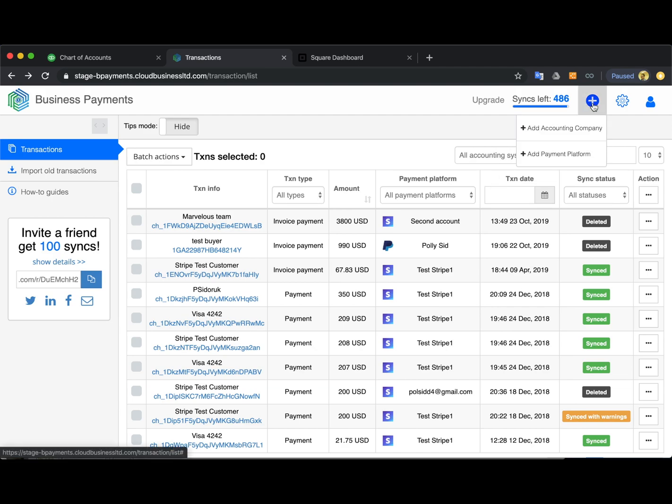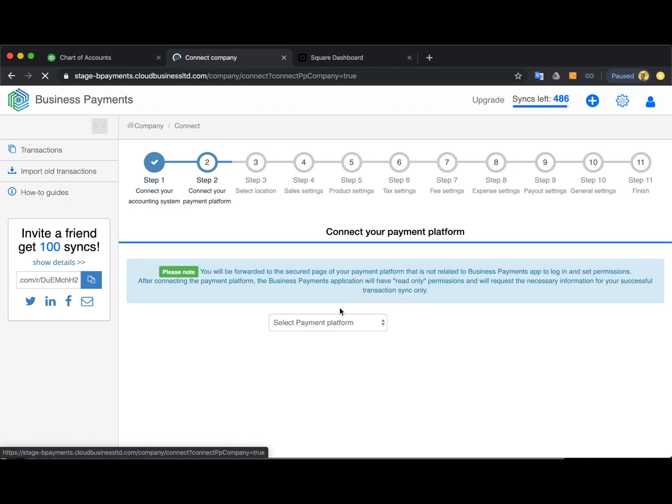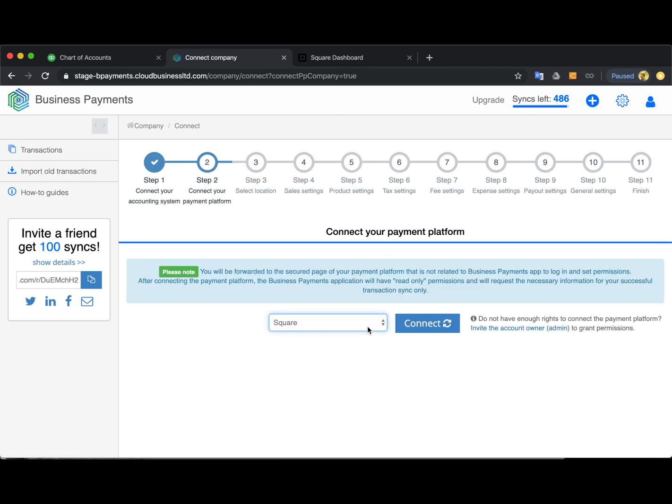In case you don't have a QuickBooks company connected, you can connect your accounting company here by clicking the plus sign and going to add accounting company. But in case I'm connecting Square, I hit add payment platform and I select Square here.